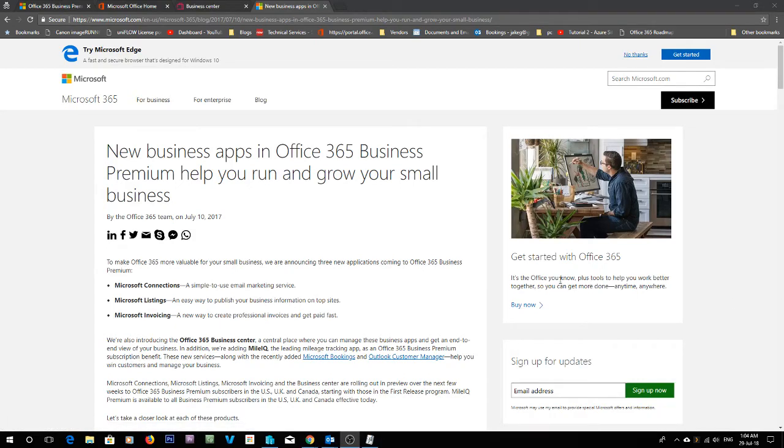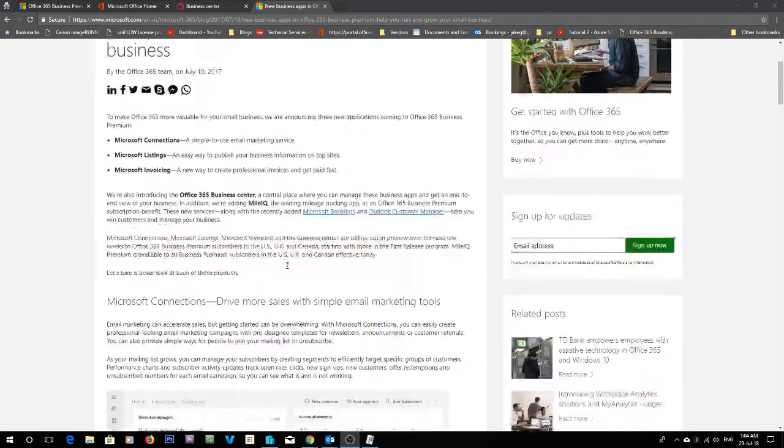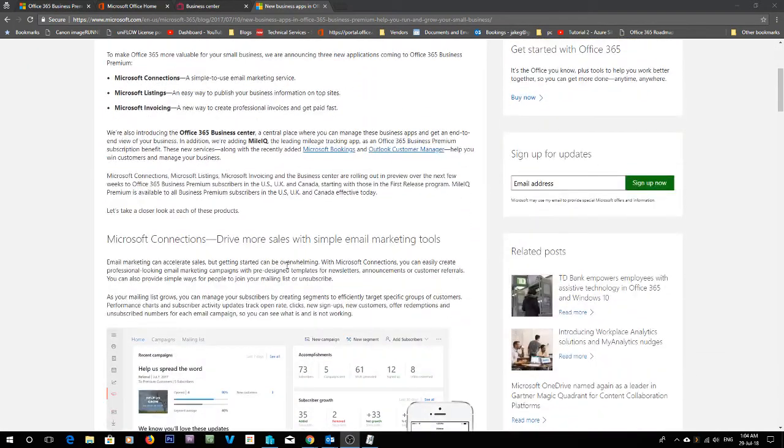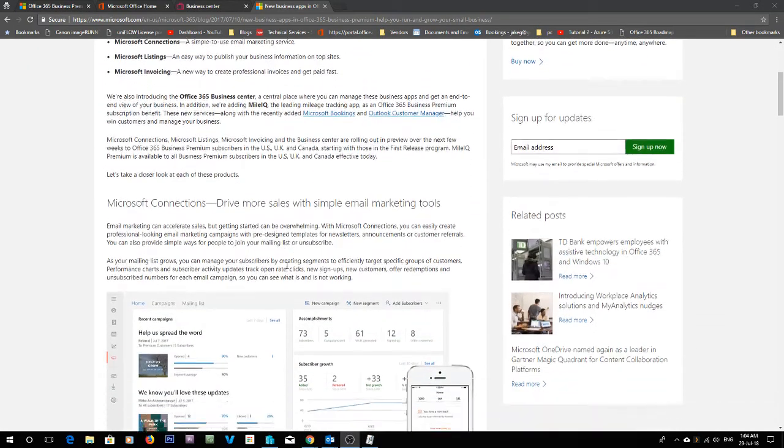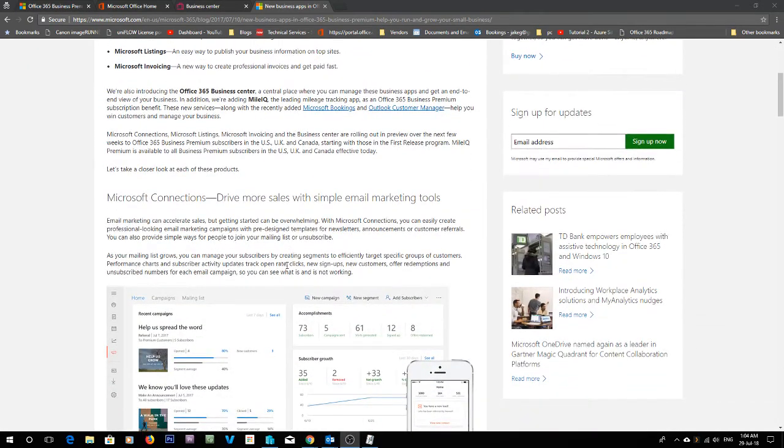G'day guys and girls, it's Jake here. Today I'm going to be showing you through one of the new features in Microsoft Office 365 called Microsoft Connections.